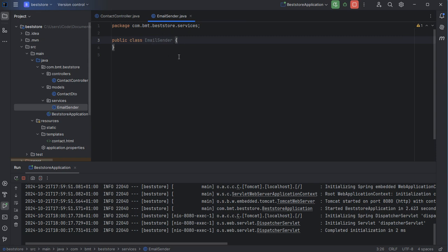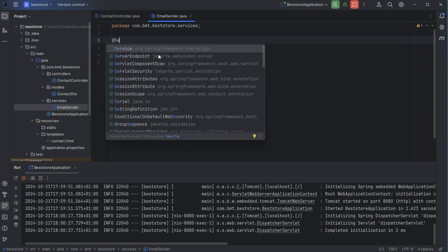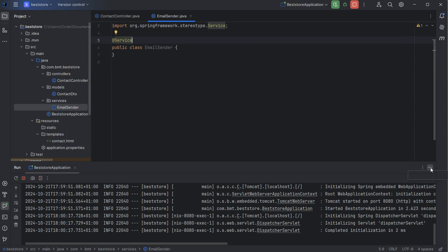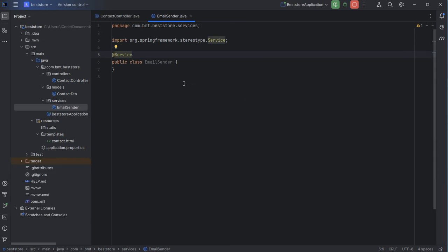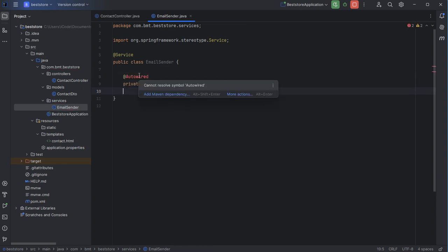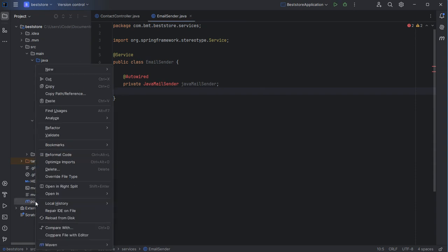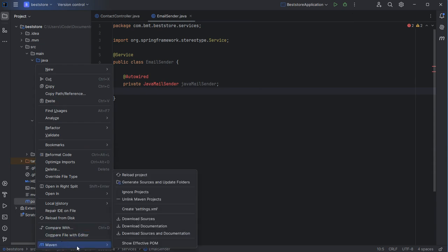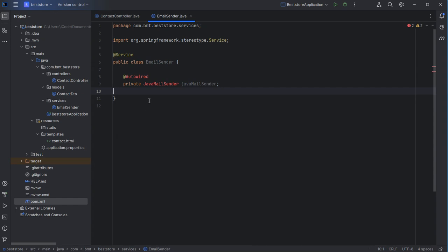Let's create a new class and call it EmailSender. This class is a service, so we need to annotate it with the @Service annotation. Then we need to request a JavaMailSender bean from the application using @Autowired. Let's add the required packages — we can see that we don't have the import option, so let's stop the application and refresh the Maven data by right-clicking, then Maven, then Reload Project. Now let's click on import.